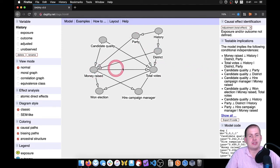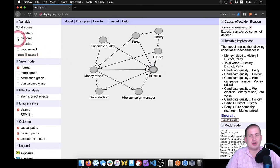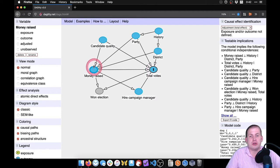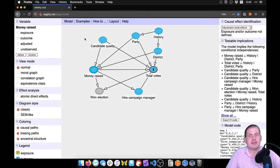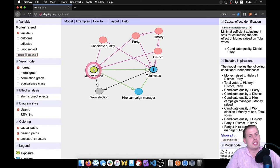Now we need to tell Daggerty which nodes are important. Total votes is our outcome — the thing we care about — so we select it and tell it to be the outcome. It will color it blue. Money raised is our main treatment; the main question is does raising money cause you to win more votes. We select money raised and tell it to be the exposure. Daggerty was written for epidemiologists, so it uses the word 'exposure' instead of 'treatment,' but it means the same thing. Once we click exposure, it turns green with a play button.